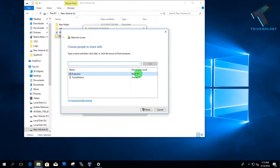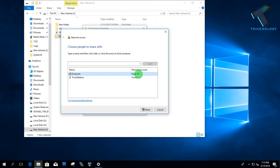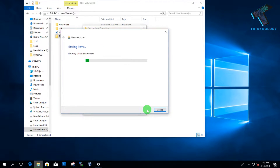If you want to give permission to read and write, then you have to choose that option. Otherwise you can choose read only. In my case I'll choose read/write, then click on Share.